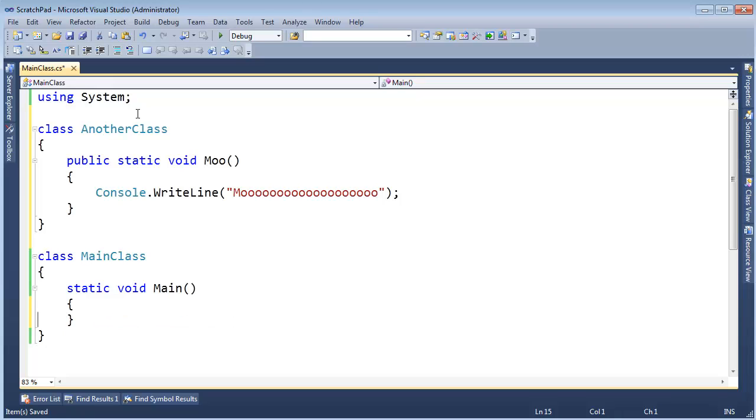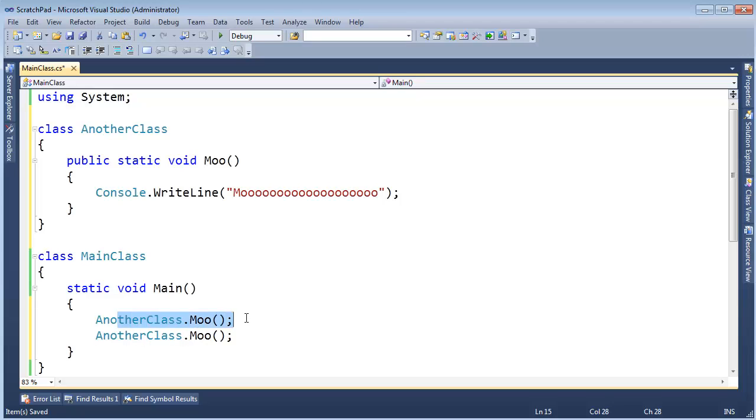Ctrl-L, Ctrl-V, paste it twice, and you see we call Moo once, we call Moo twice.